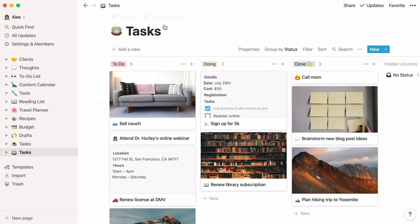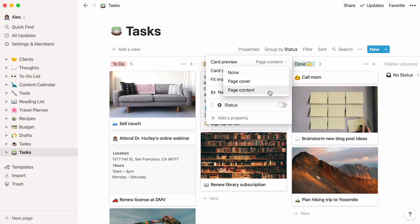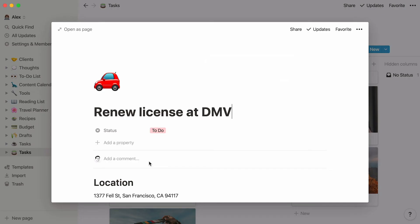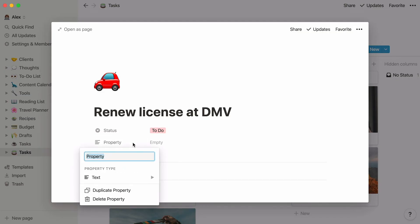See how the photo of the couch appears on the board? Under Properties, we've chosen Page Content from the Card Preview menu. That lets you display whatever photo comes first on your page. At the top of any database page, you'll see the list of properties.